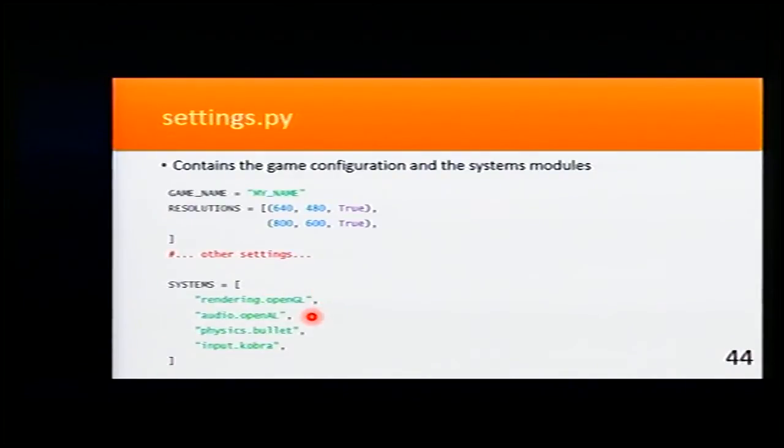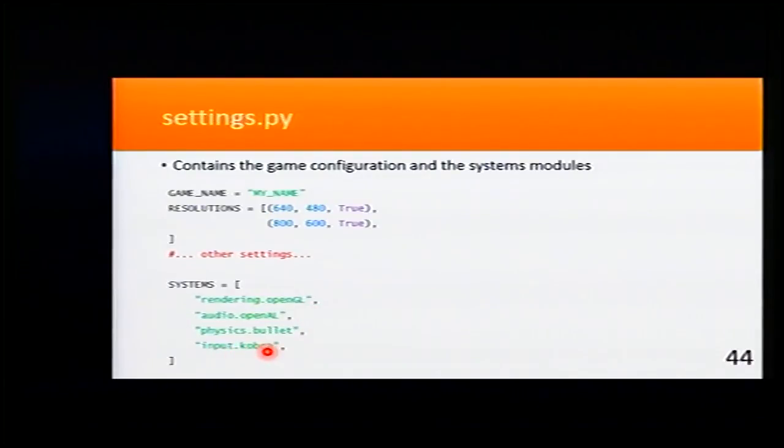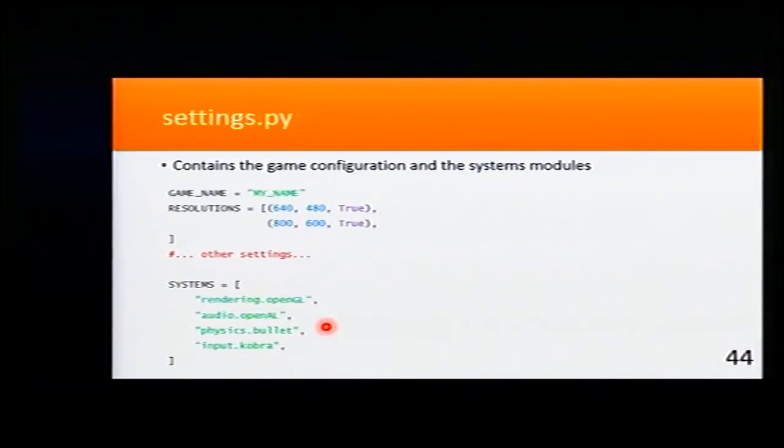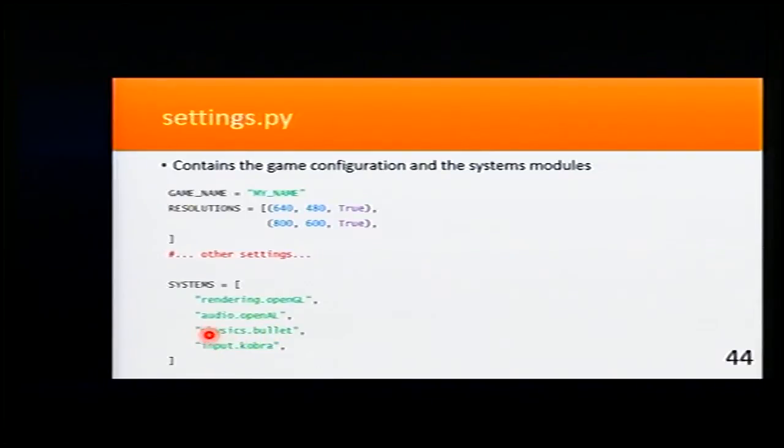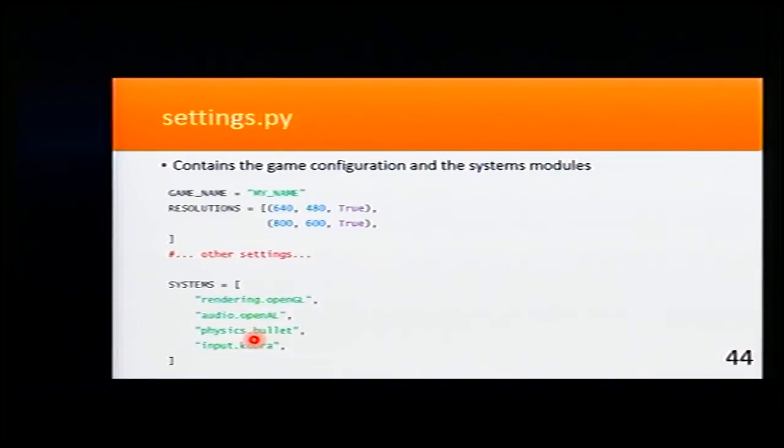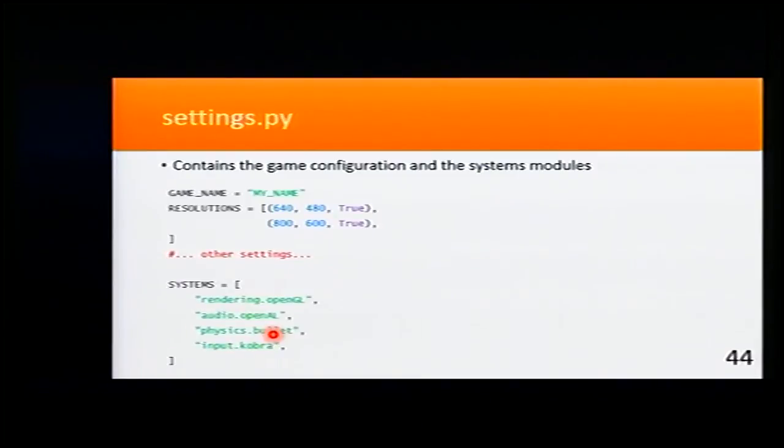And the one thing about this file is that here we can set which systems the entity component system will use. Here I'm using OpenGL, OpenAL, Bullet, and my own input from Cobra. So if I don't want to use physics, I just comment this and my game won't have physics. I don't want to use Bullet, I want to use another physics library, I change it.